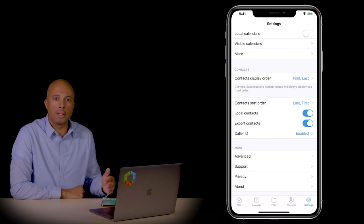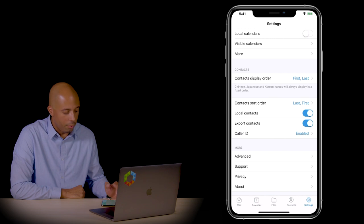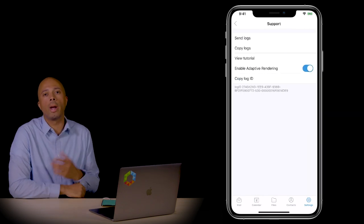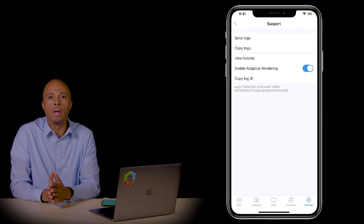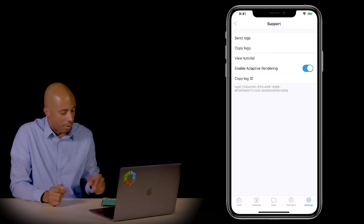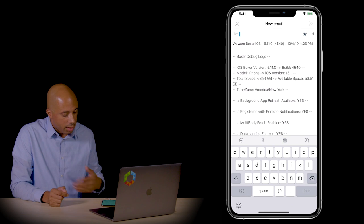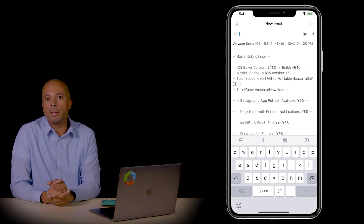One thing that might not be as self-explanatory is the support tab. Under More, if you click on Support, you can send logs. This is great if you have a support ticket open or if you're troubleshooting an issue — you can go ahead and send this out. If I click on Send Logs, it's going to create an email, and then I'll just populate the email address.